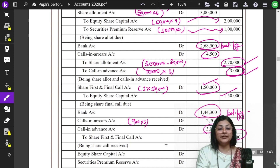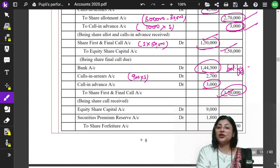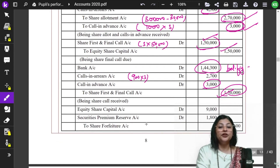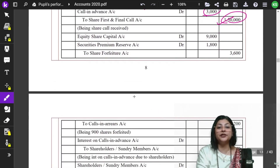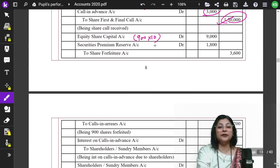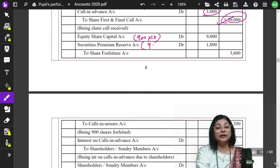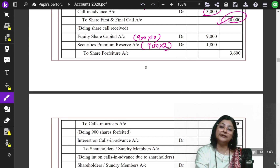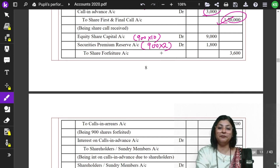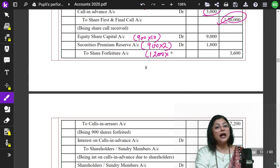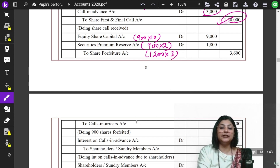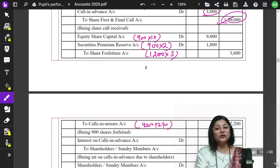Now we enter Share Forfeiture. Nobi's shares are forfeited. The forfeiture entry: Equity Share Capital Debit — 900 shares × Rs.10 = Rs.9,000. Security Premium Reserve Debit — 900 × Rs.2 = Rs.1,800 (since allotment was not paid and security premium was part of allotment). Share Forfeiture Account is credited with the amount Nobi actually paid: 1,200 × Rs.3 = Rs.3,600 application money. Calls in Arrears includes Rs.4,500 (allotment) and Rs.2,700 (final call) are also credited.